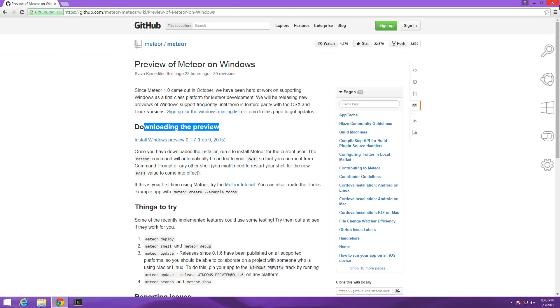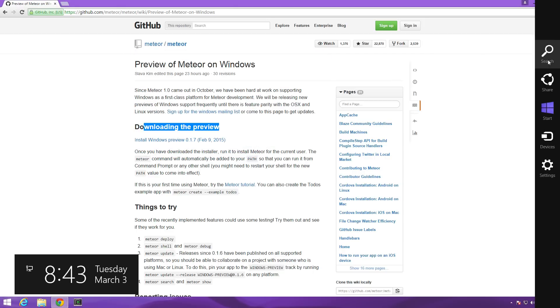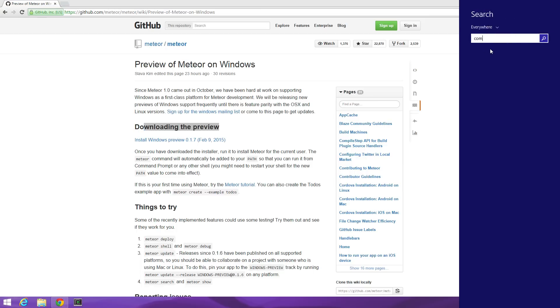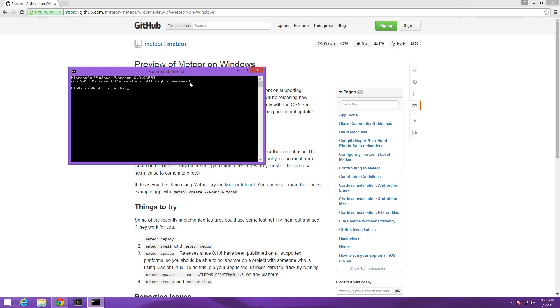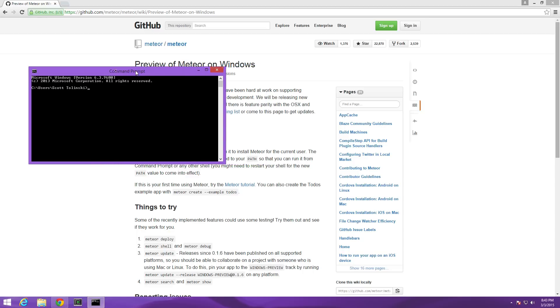To get a new command prompt I'm going to come here to the search bar and search for command prompt so I have a new window here.